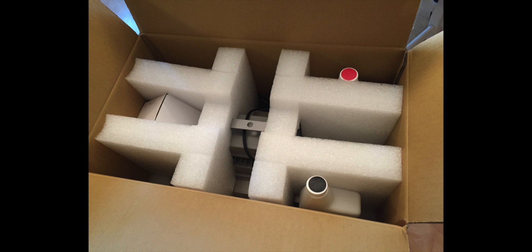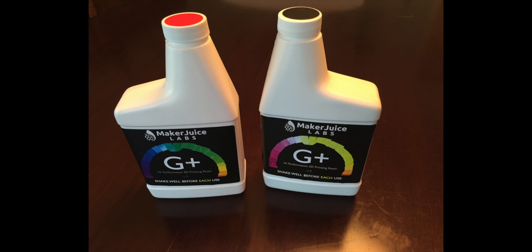It came in two boxes. You can see the first box here. This includes the post-printing curing unit and the resins that I purchased. I added on two bottles of the Maker Juice resin, one in black, one in red. Hopefully these resins will get me started and I can start printing some stuff right away.